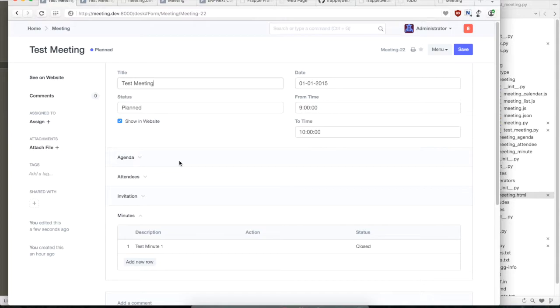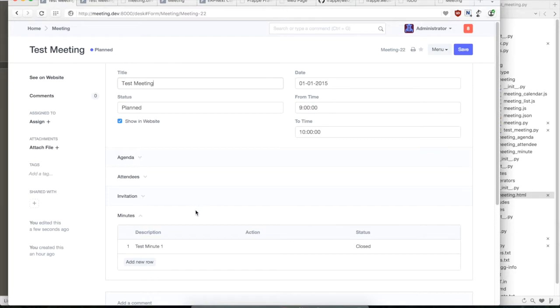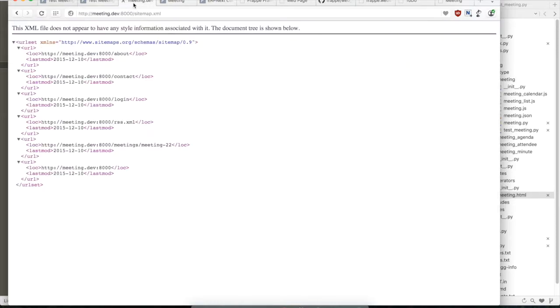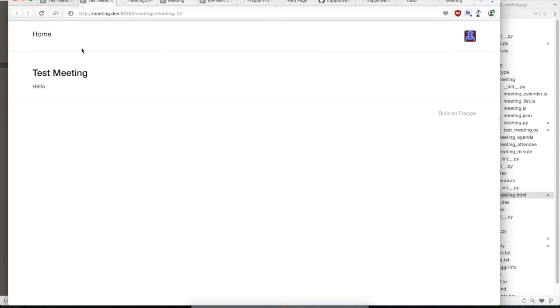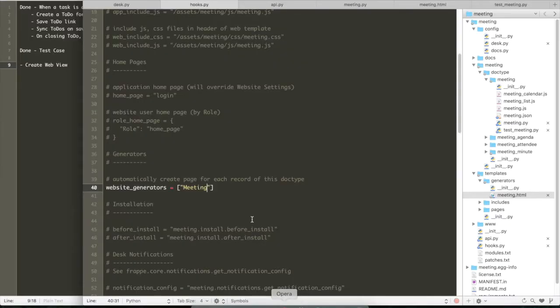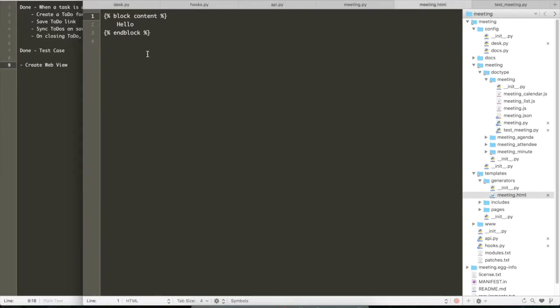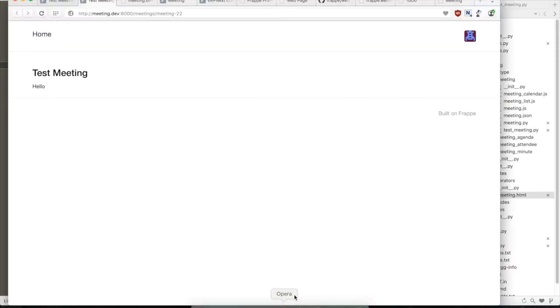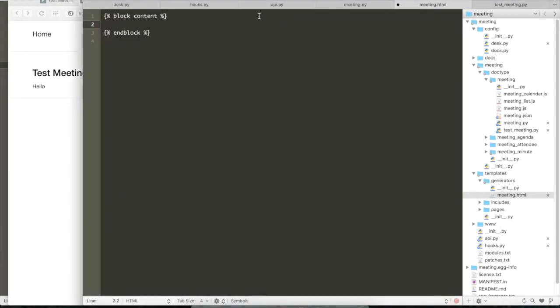So probably what we've forgotten is that we created the showing website check, but we did not check the showing website button. So now let's just check that and save that and then again refresh the page. So let's just save it and refresh it. Yeah, so now we have, yeah, so there we go. So we have the content.